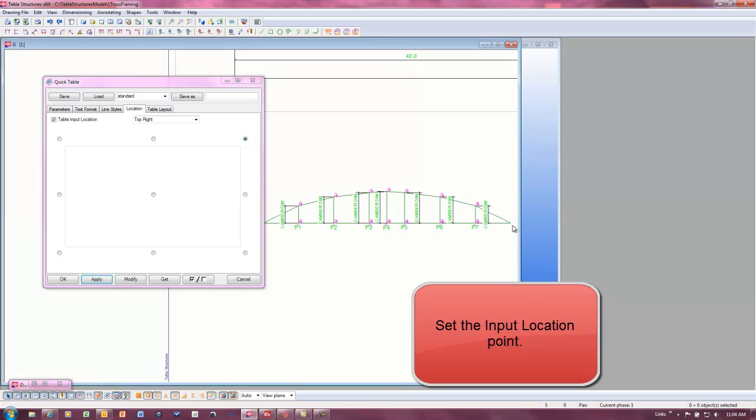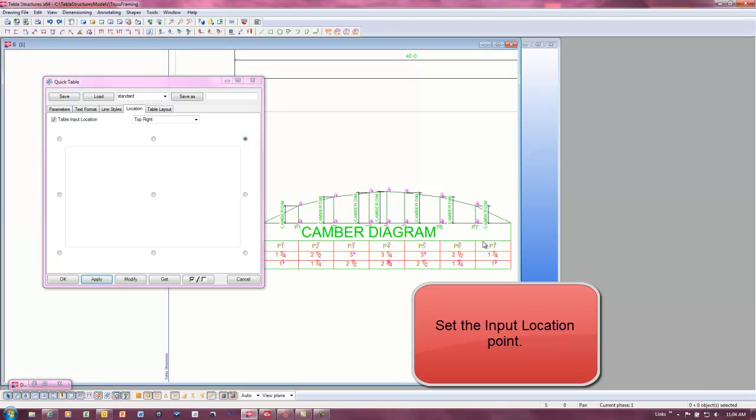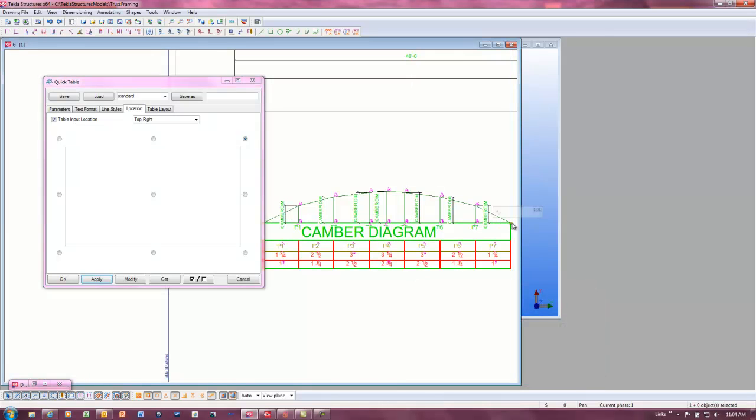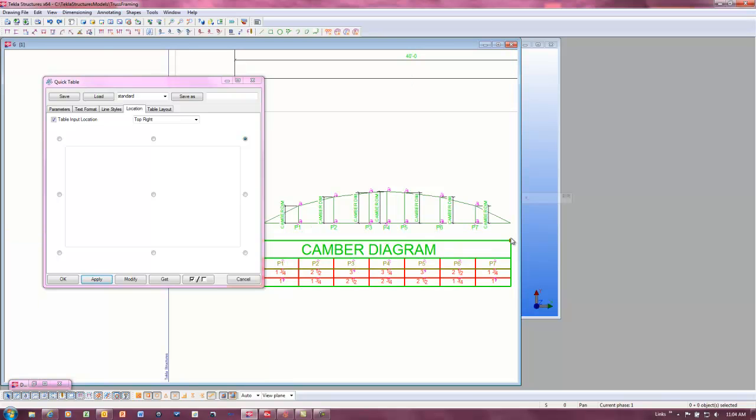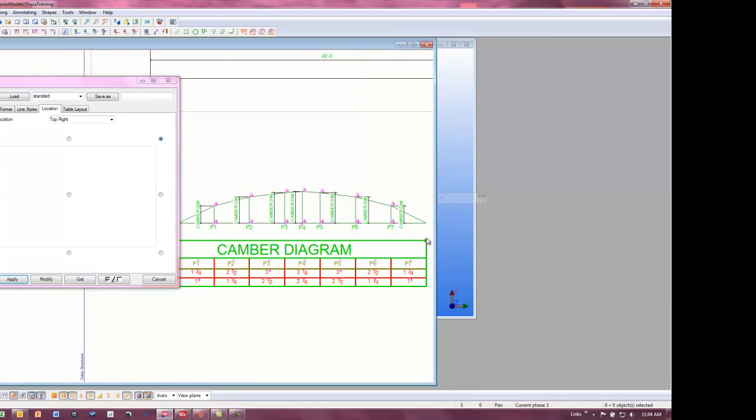QuickTables can be placed anywhere in a drawing when they are created and can be moved at any time to allow for changes in the drawing layout.